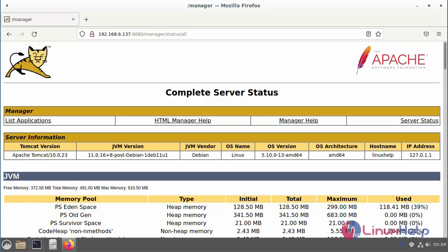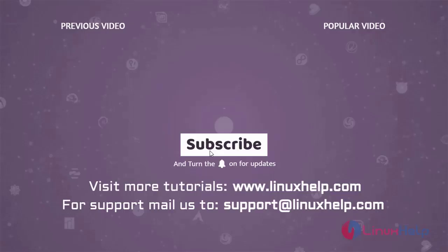With this the process to be how to install and configure Apache Tomcat 10 in Linux Debian version 11.3 is completed. Thank you for watching this video. And if you like it, please subscribe to our channel. To learn more tutorials, visit www.linuxhelp.com. And if you have any queries, mail us to support at linuxhelp.com.